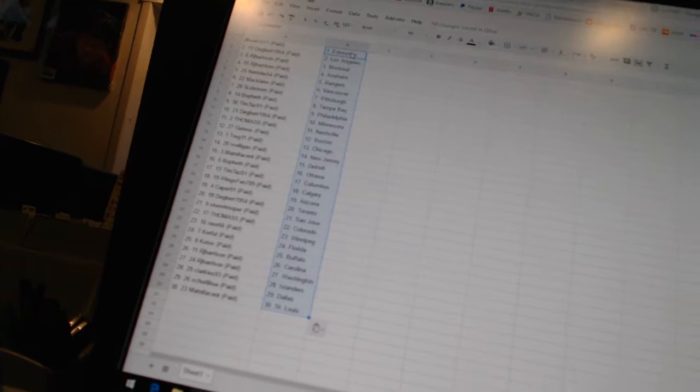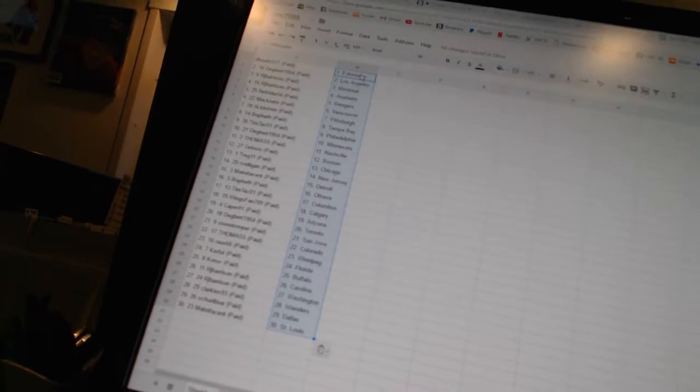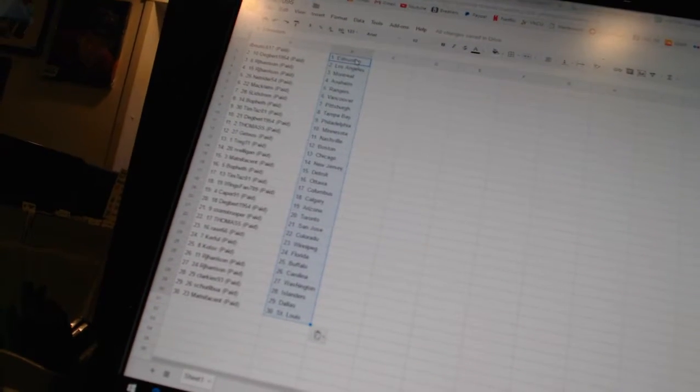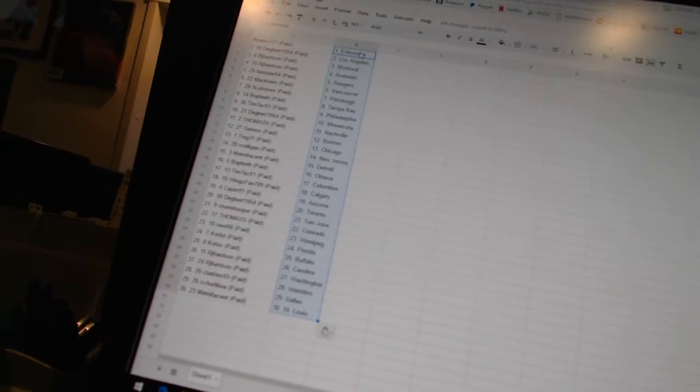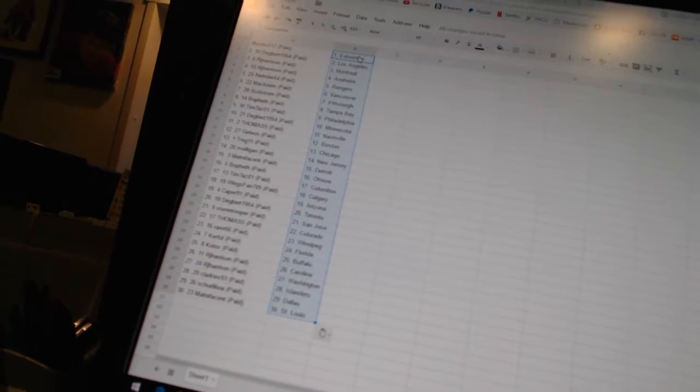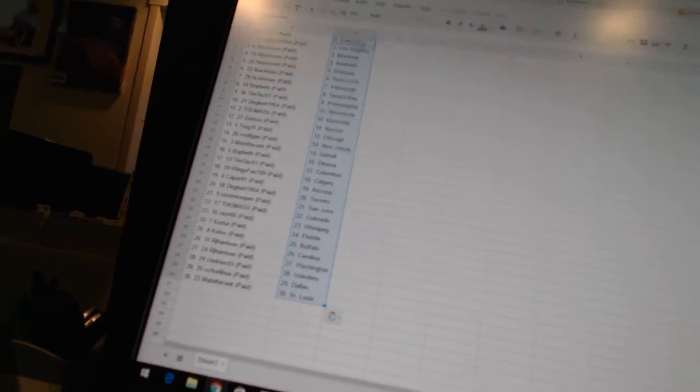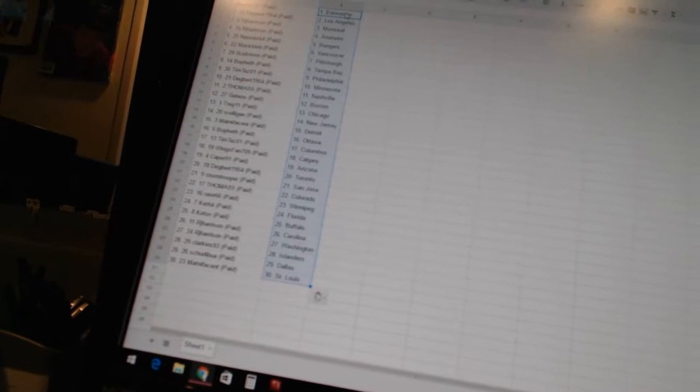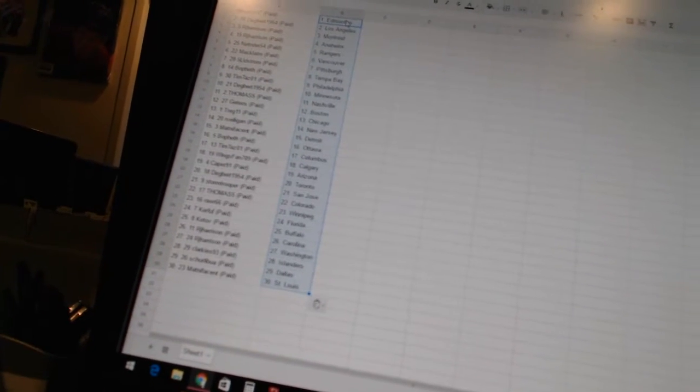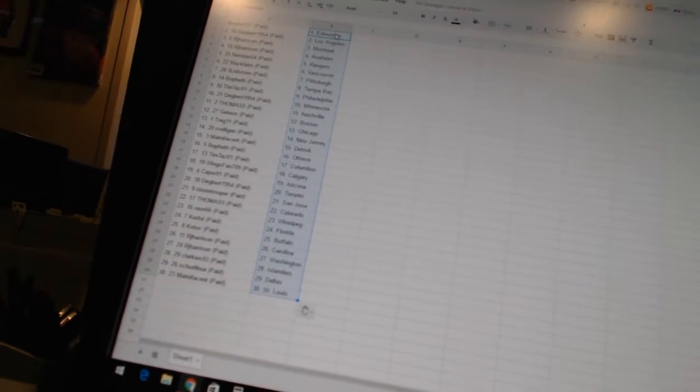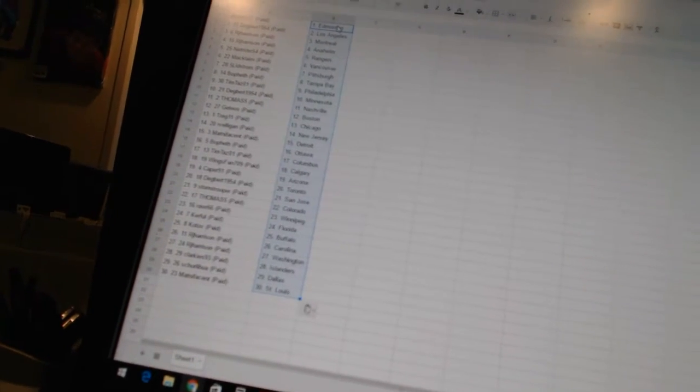Tim Tazzo1 has Philadelphia, Degbrook1954 has Minnesota, Thomas5 has Nashville, Gettios has Boston, Treg11 has Chicago, Arvelligan has New Jersey, Matt Nificent has Detroit.